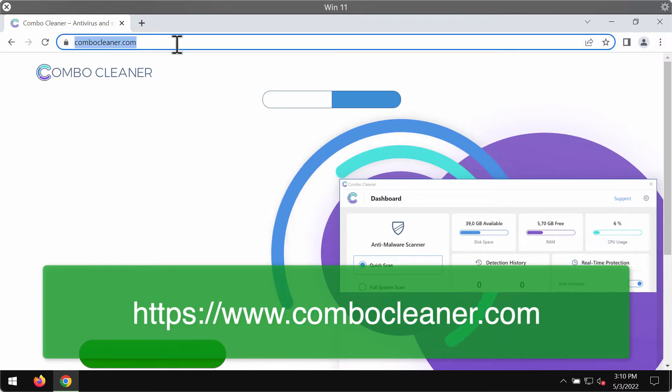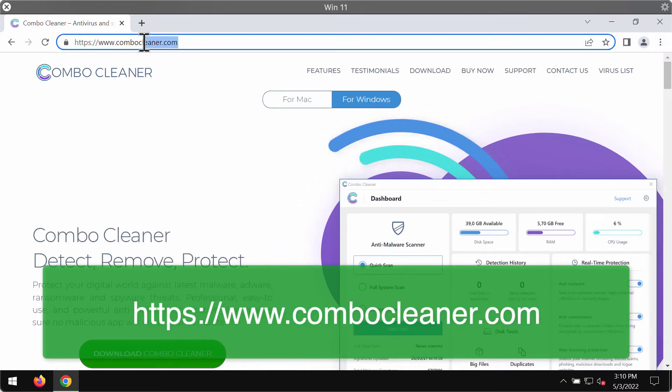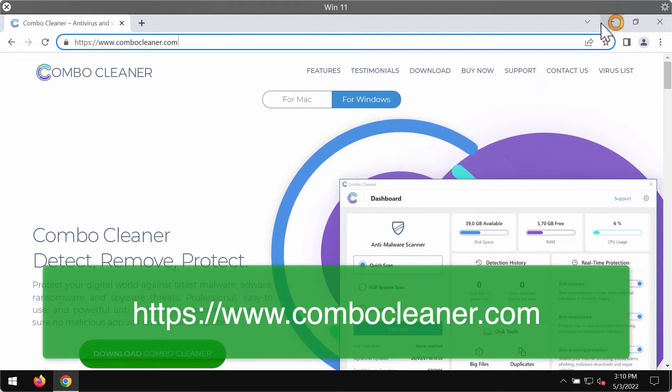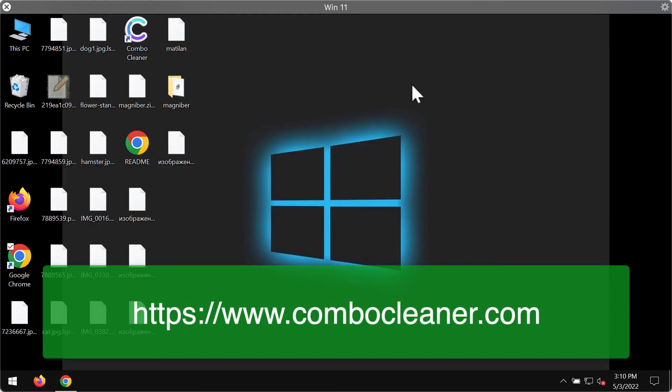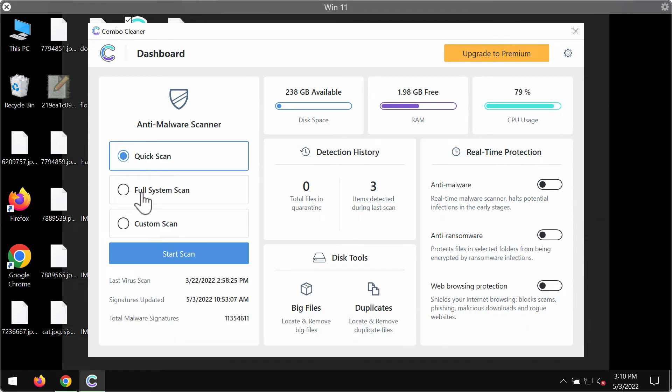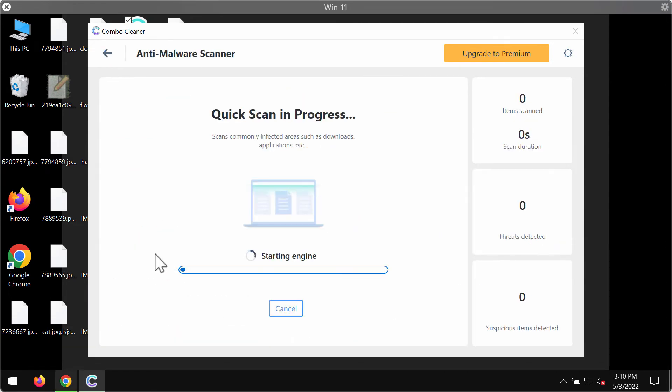You may get it on the official website ComboCleaner.com. Use this green download button to download the software, install it, and then click on start scan button.